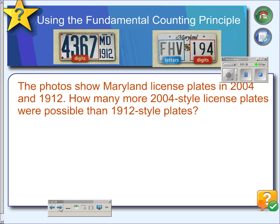On the left, we have a license plate from 1912. On the right, this is a Maryland license plate from 2004. So in how many different ways were license plates possible in 1912? Well, it's a four-digit license plate, and it appears as though all license plates contain numbers only. So since there are ten digits, if you count zero through nine,